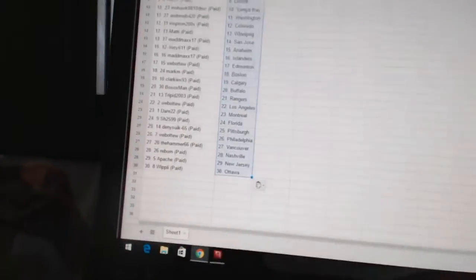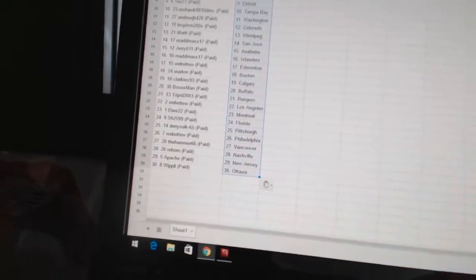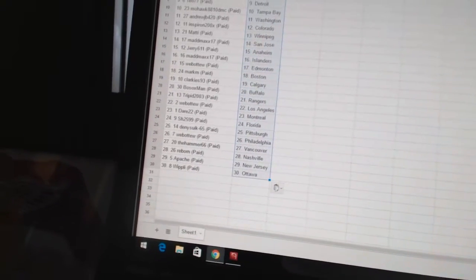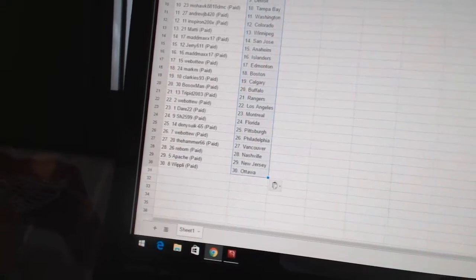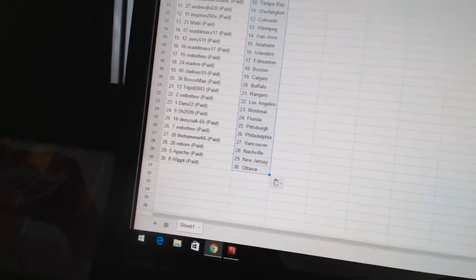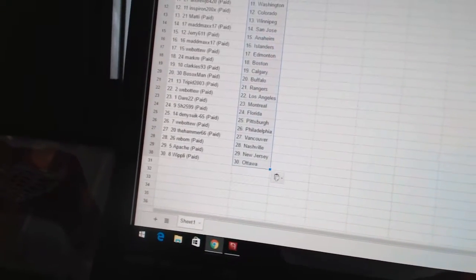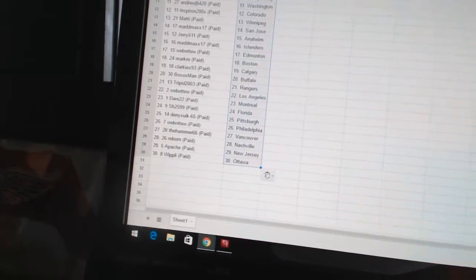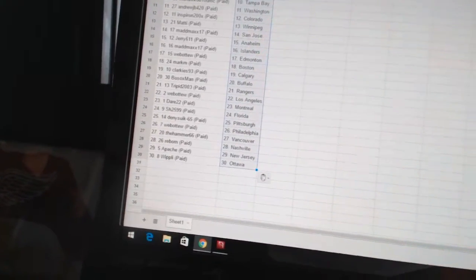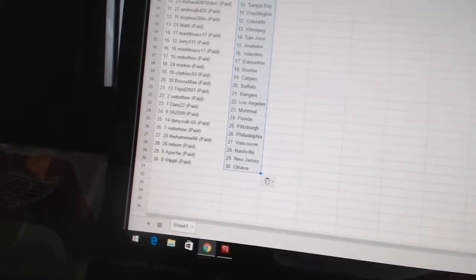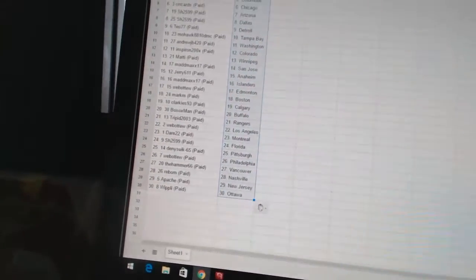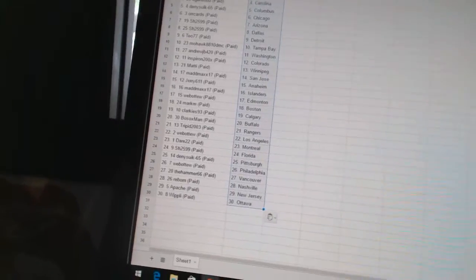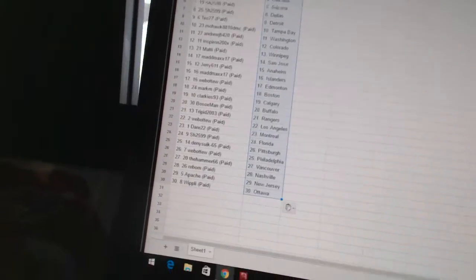Trip it as the Rangers. Web02 as Los Angeles. Dare 22 as Montreal. Sharon has Florida. Dennis 665 as Pittsburgh. Web02 as Philadelphia. The Hammer 66 as Vancouver. Reborn as Nashville. Apache as New Jersey. And Whipley has Ottawa.